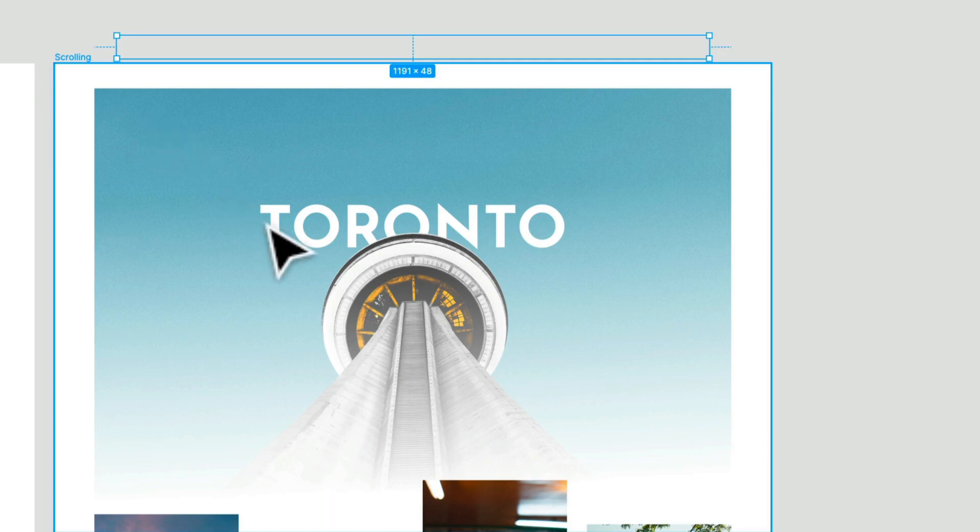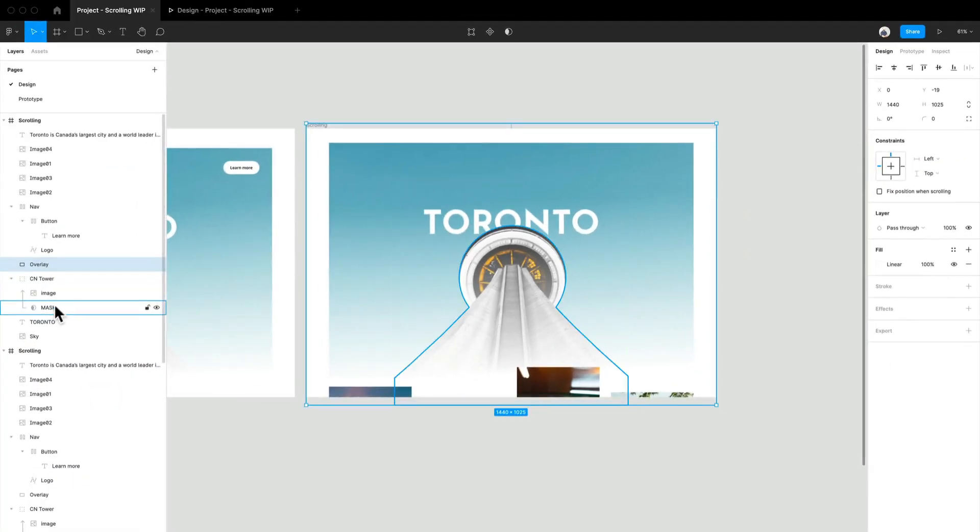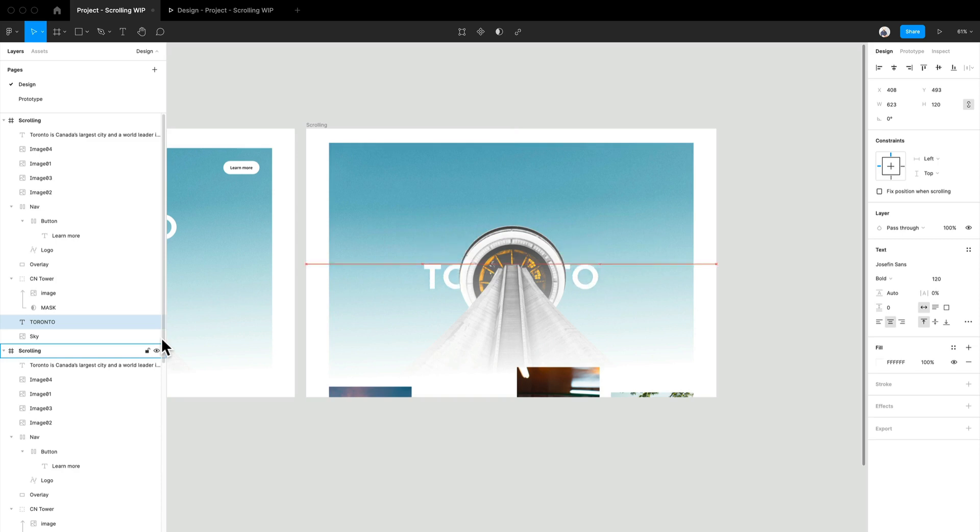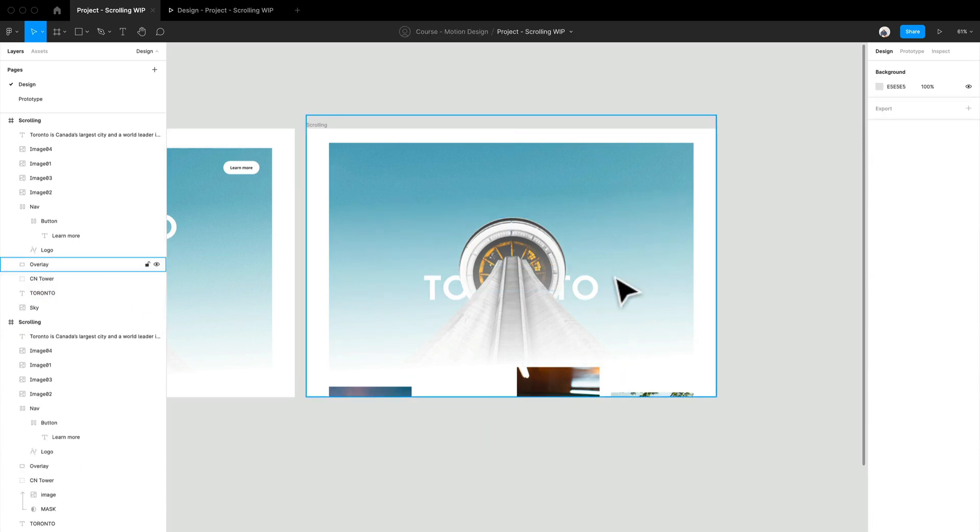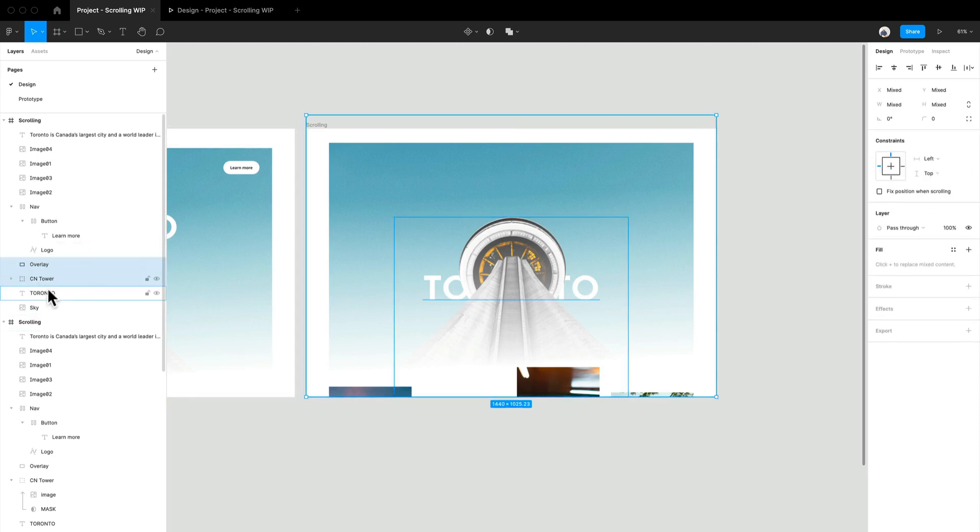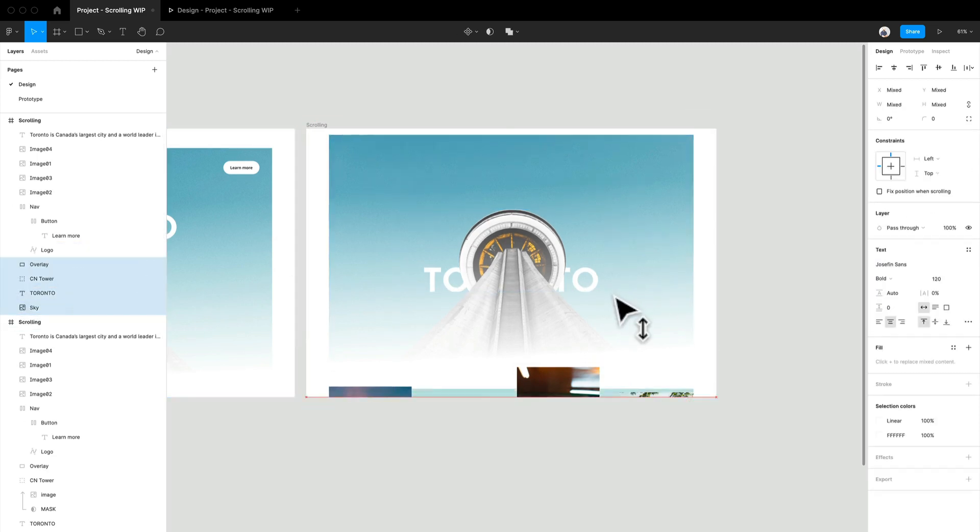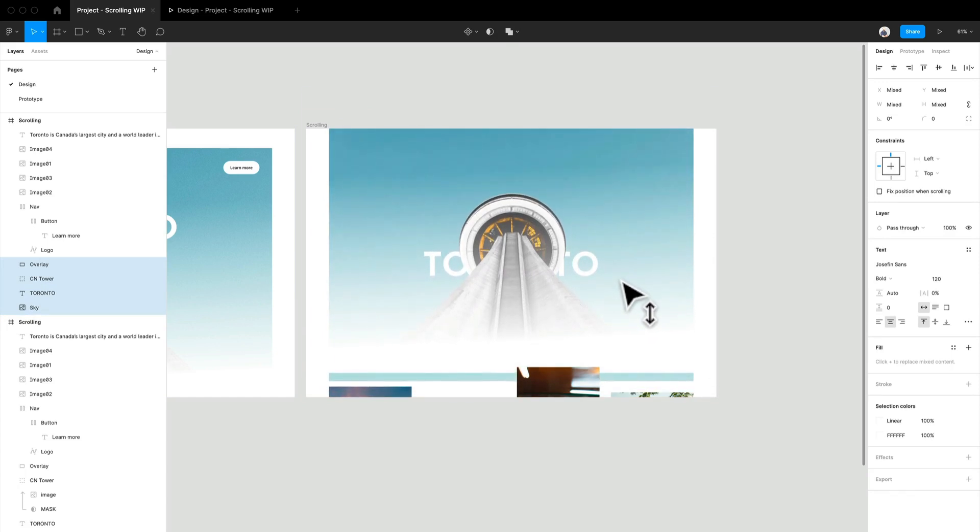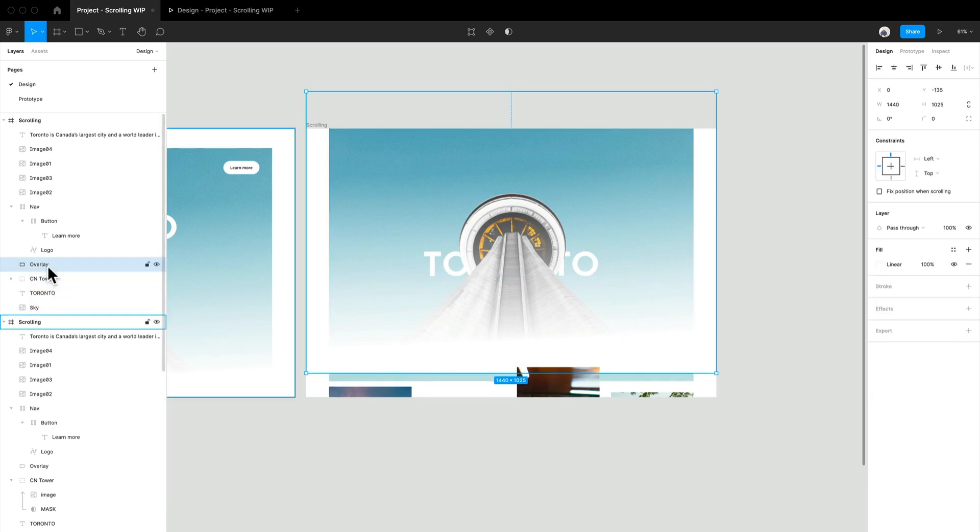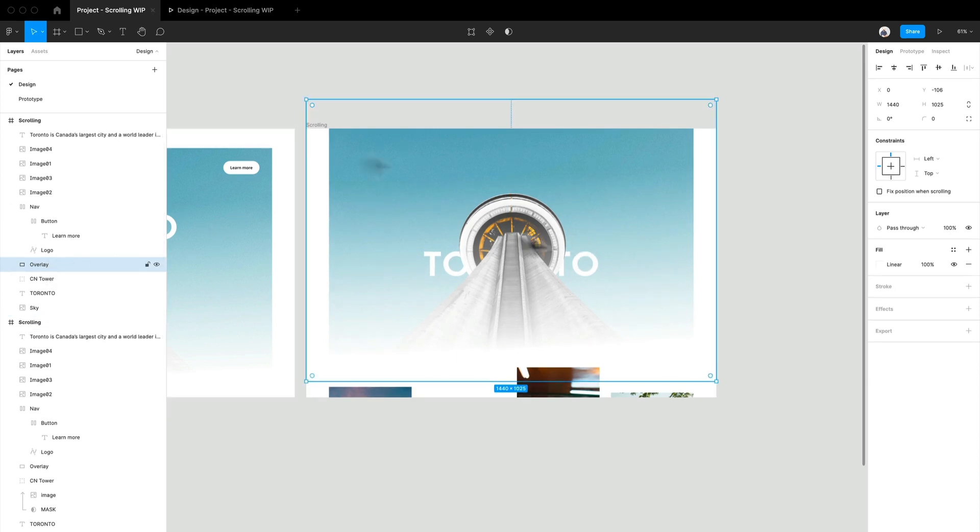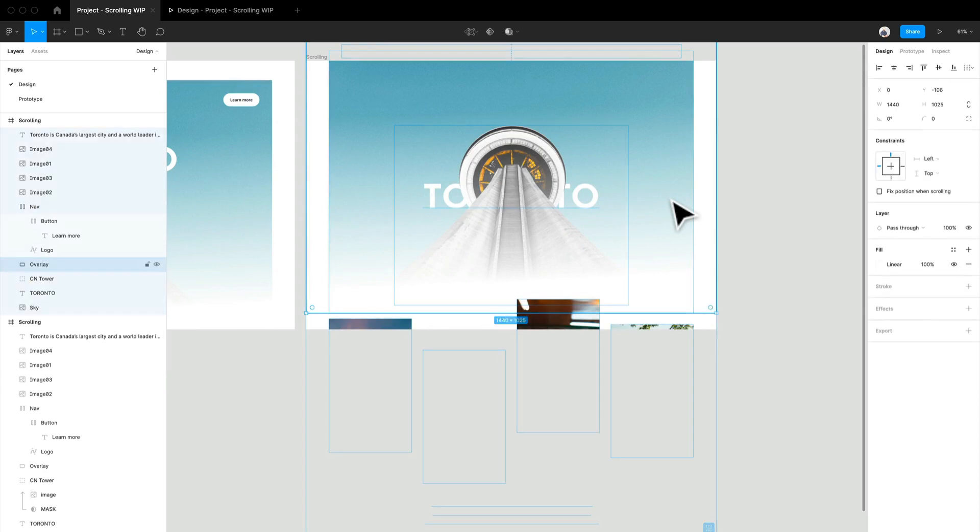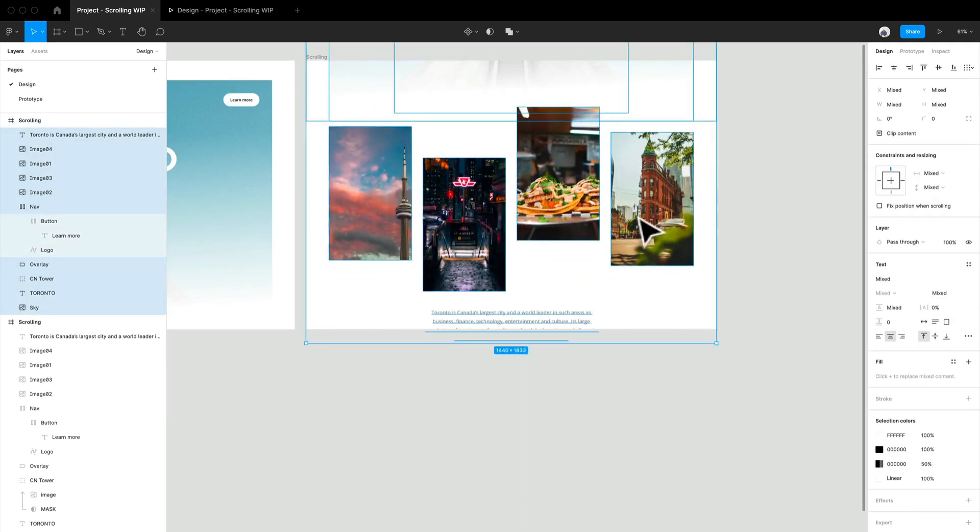So I'm just moving those up, holding shift and the arrow keys. And this Toronto text can come down a bit, and the CN tower. Let's move the CN tower overlay. Let's move those all up. Like that. We'll move the overlay down a bit, so that way it's sitting perfectly on top of the blue sky background.